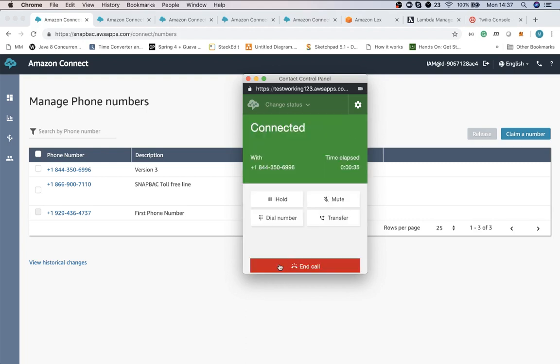Please email us at support at snapback.com or press 1 to leave us a message. Press 2 to check on order.